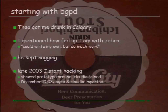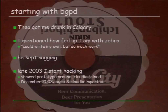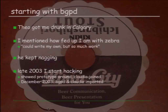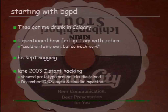So, starting with BGPD. The biggest problem: Theo got me drunk in Calgary. And someone on that evening — I was there to do the OpenBSD release work for whatever release it was 10 years ago. This was a release that was kind of painful because we had some last-minute bugs. After we got it out the door, we went drinking. I made the mistake of mentioning how fed up I am with that Zebra thing, and I mentioned, well, I could write my own, but this is so much work, and I don't know how to do it, and I can't code properly anyway, and I don't know how sockets work — well, that's a lie.